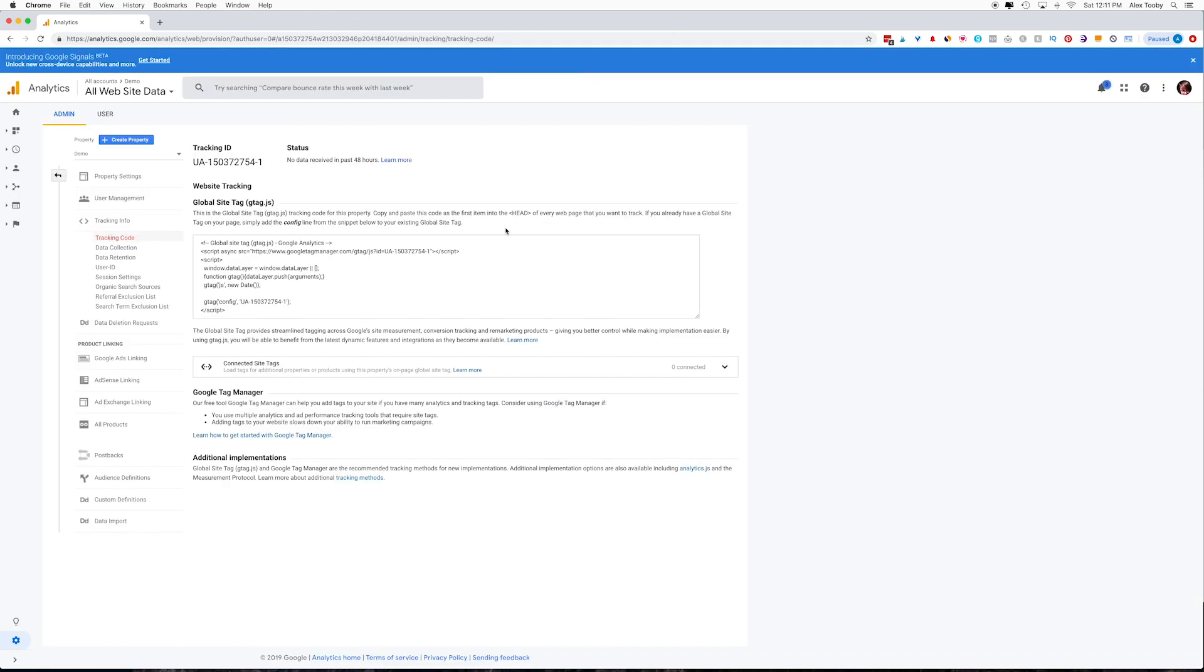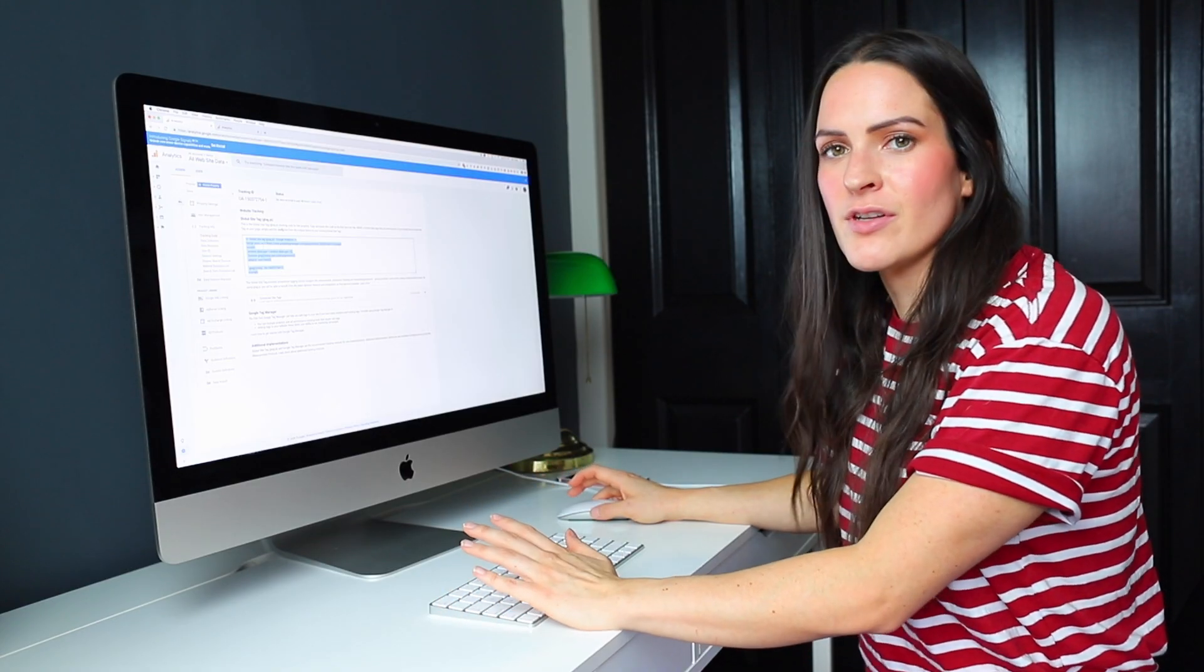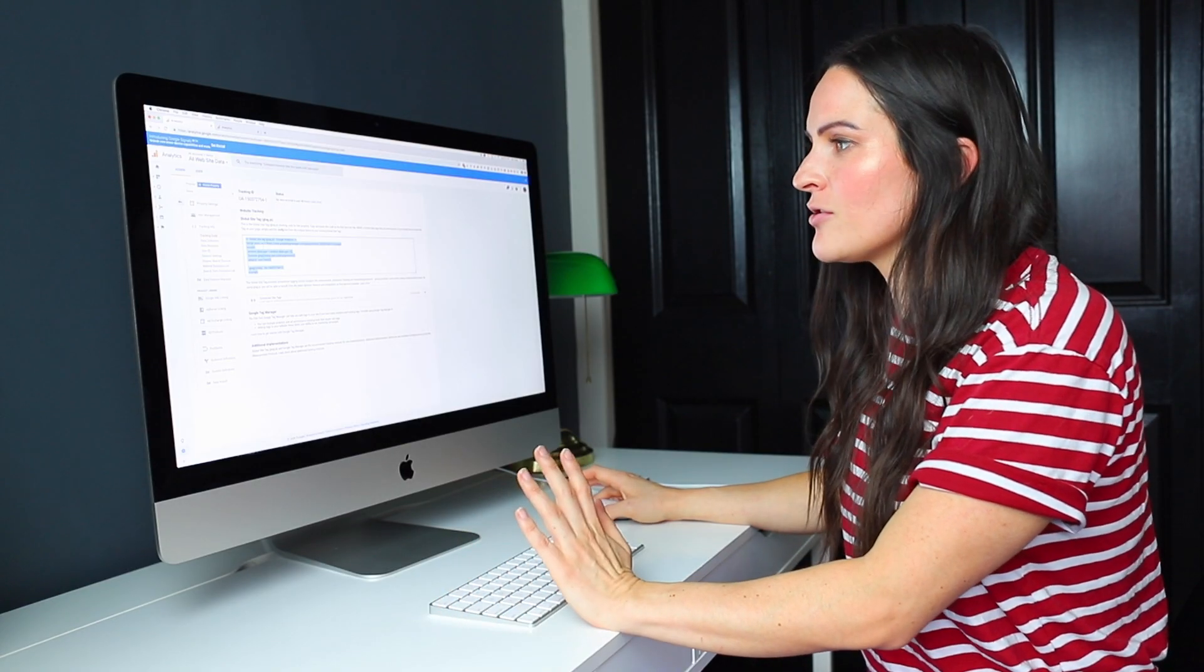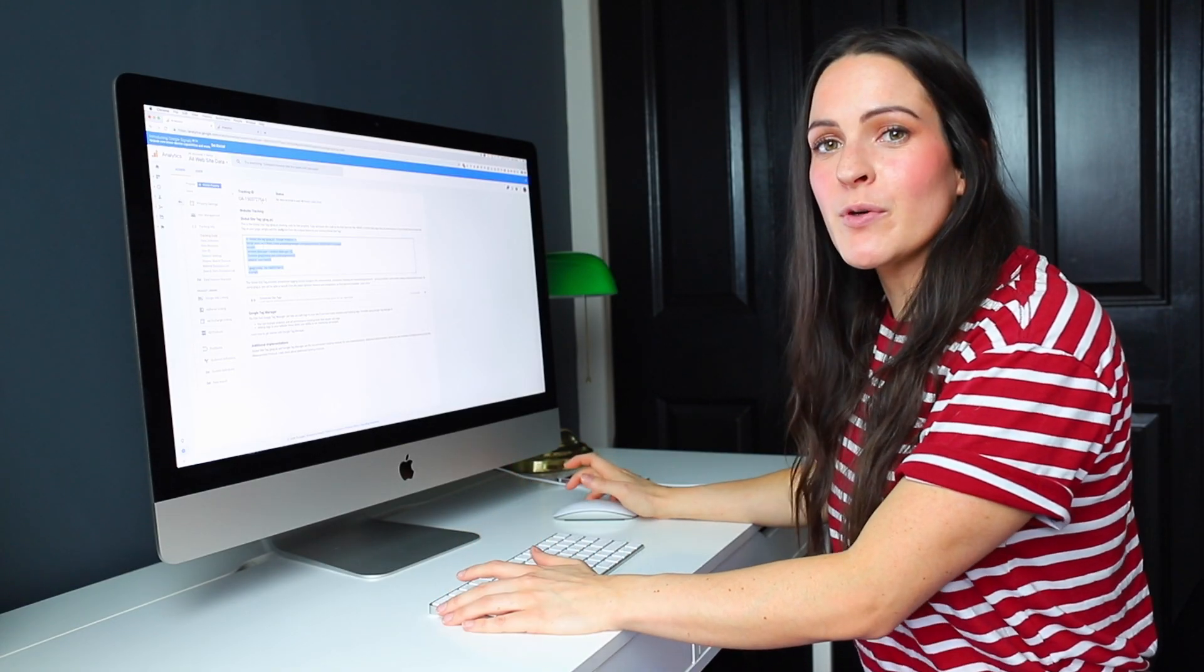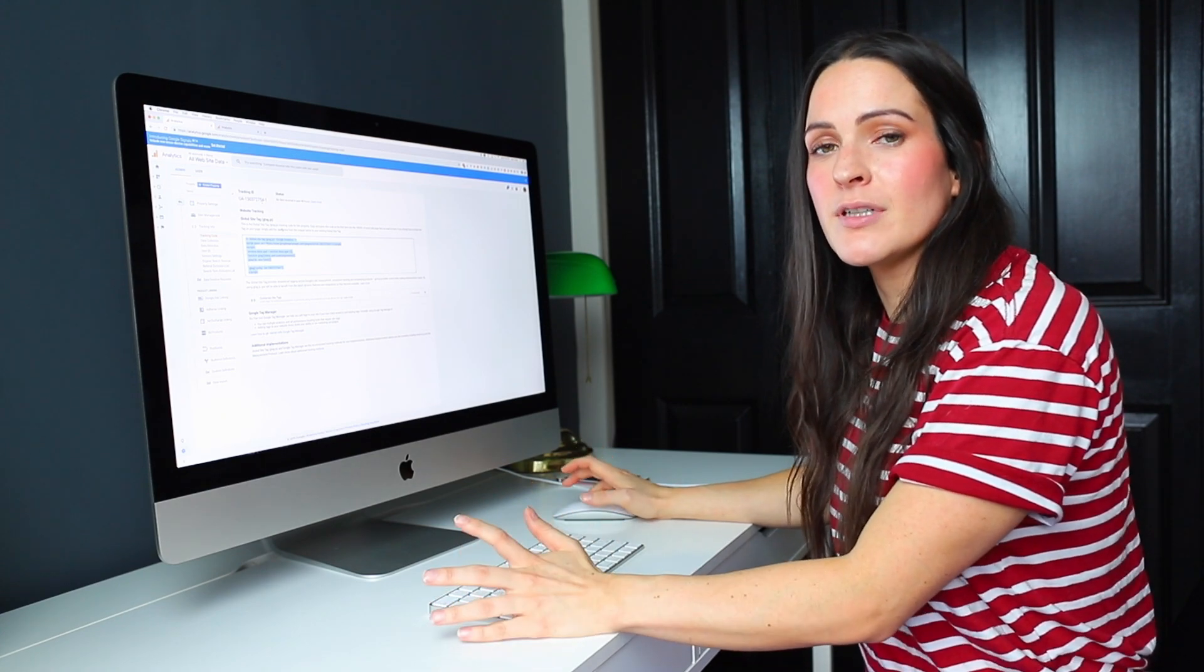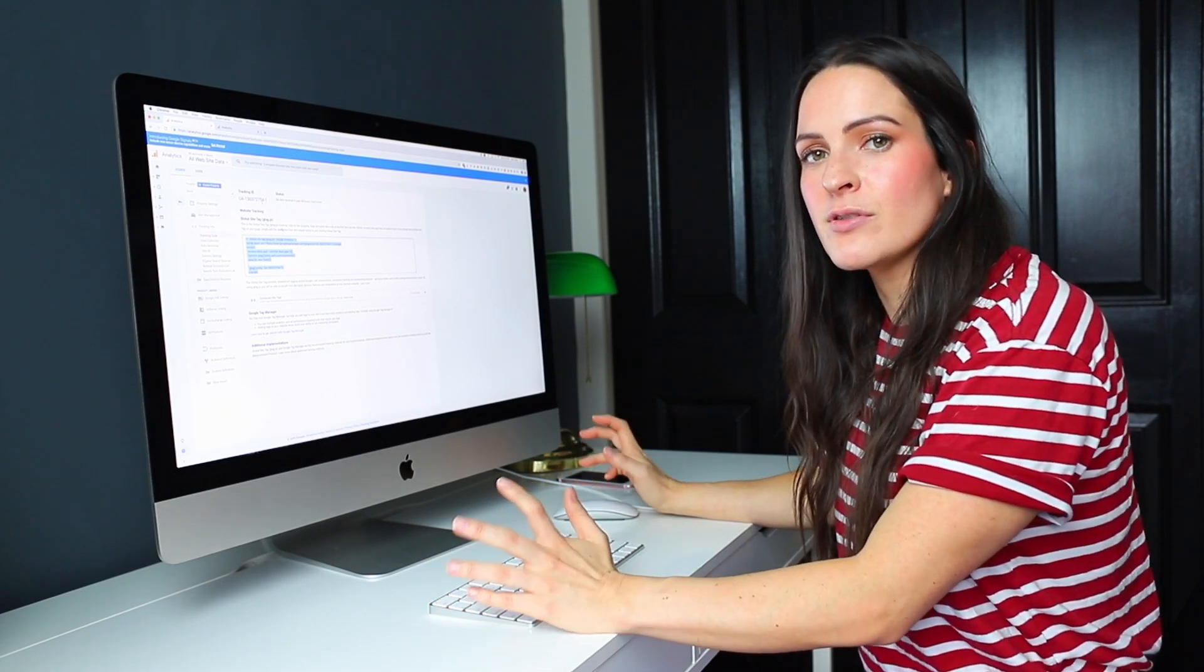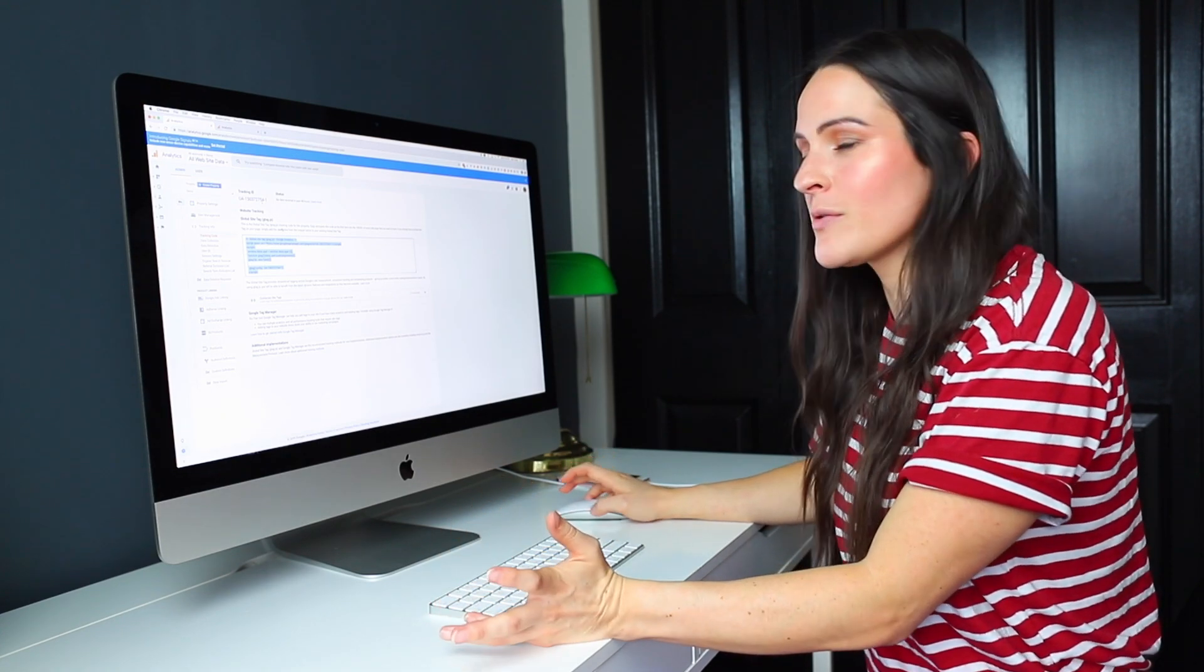So then you'll end up on this page where you'll see your actual Google Analytics script. So we're going to need this to install on your website in just a minute. But before we do, I just want to show you quickly what the Google Analytics backend actually looks like so you can know what to expect.